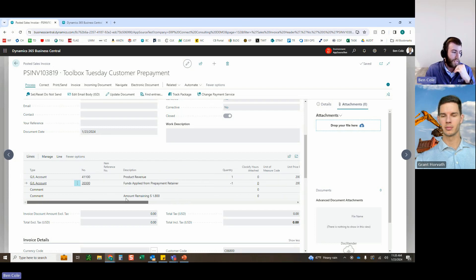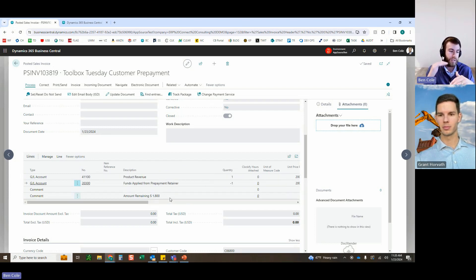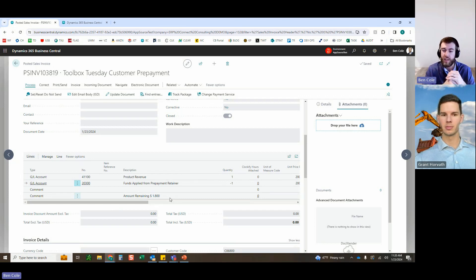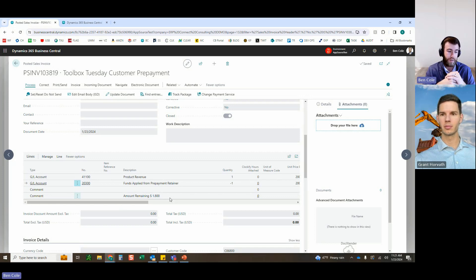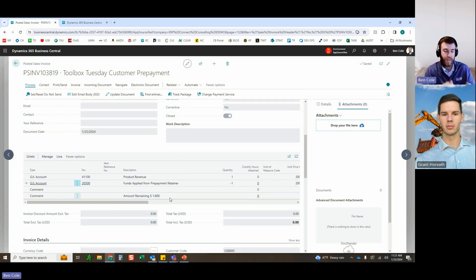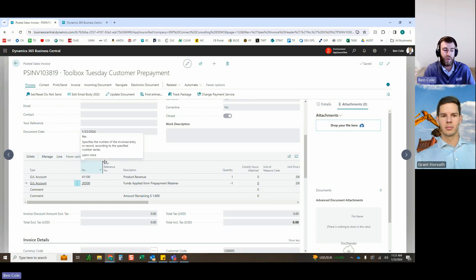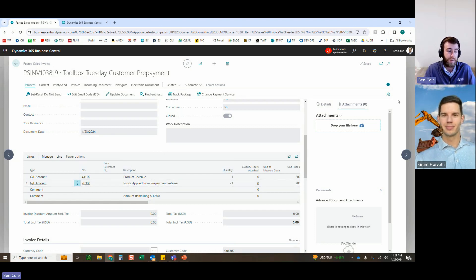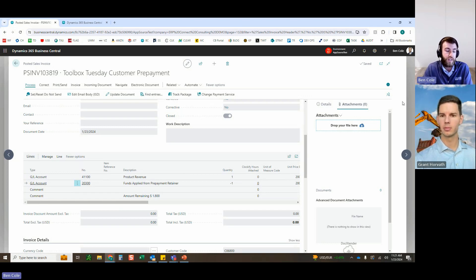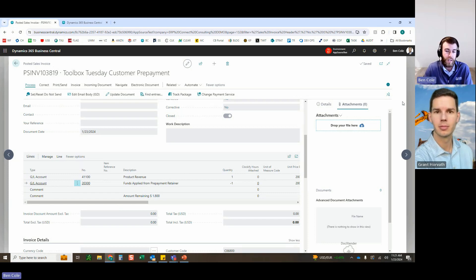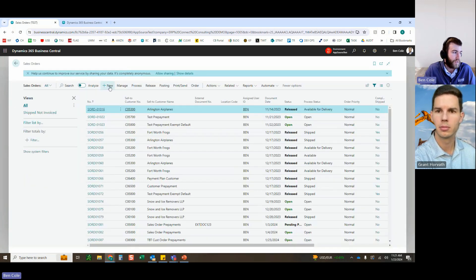For the second example, only $1,800 is left in the prepayment balance. A second sales order is created for $2,600 (two items at $1,300 each) — deliberately exceeding the $1,800 remaining. Before posting, the Advanced Prepayments AR Dashboard is shown: customer 6800 has been invoiced $3,000 life to date and has $1,800 remaining. This can be viewed from the customer card or directly in the dashboard for a quick reconciliation view.